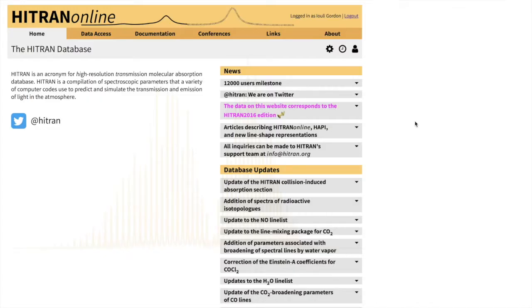Hello everyone! Today we continue our series of video tutorials and the topic of today's tutorial would be how to retrieve different parameters that are beyond traditional HITRAN format.